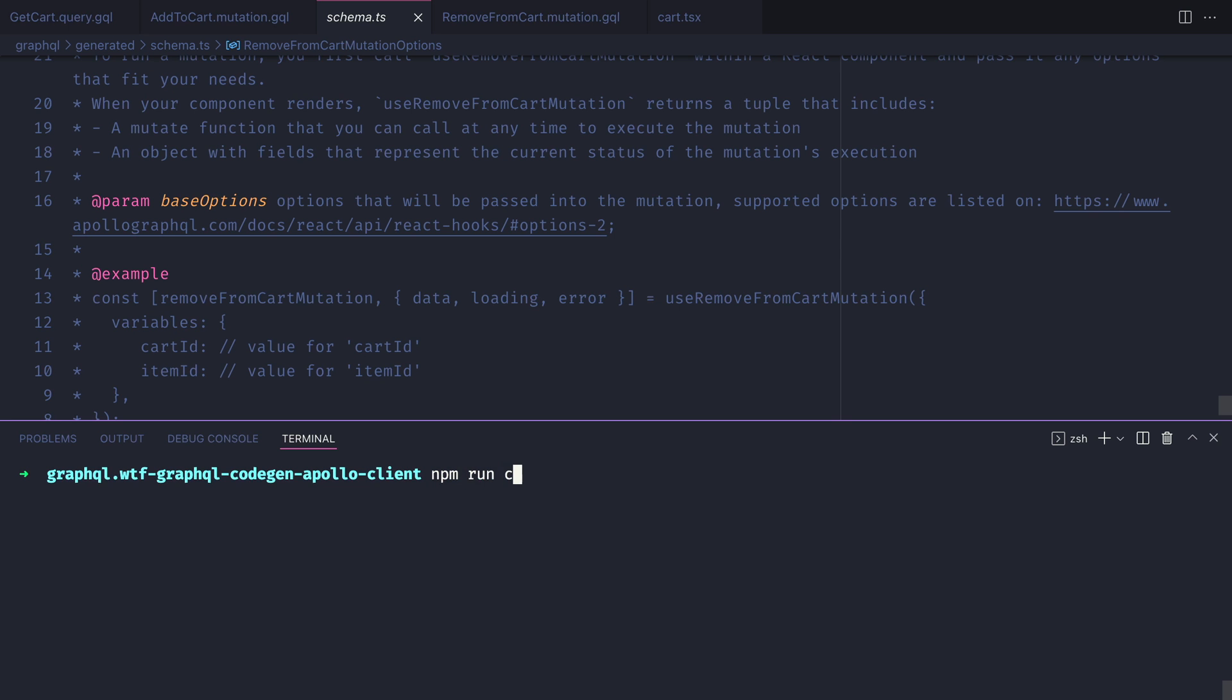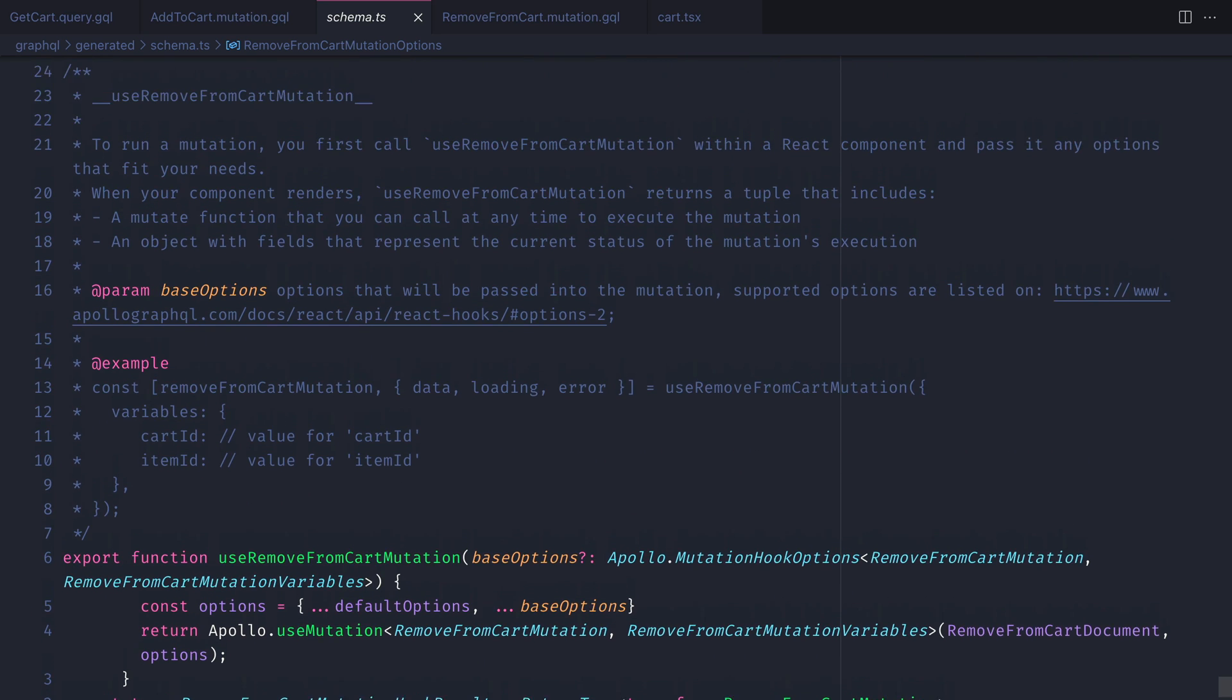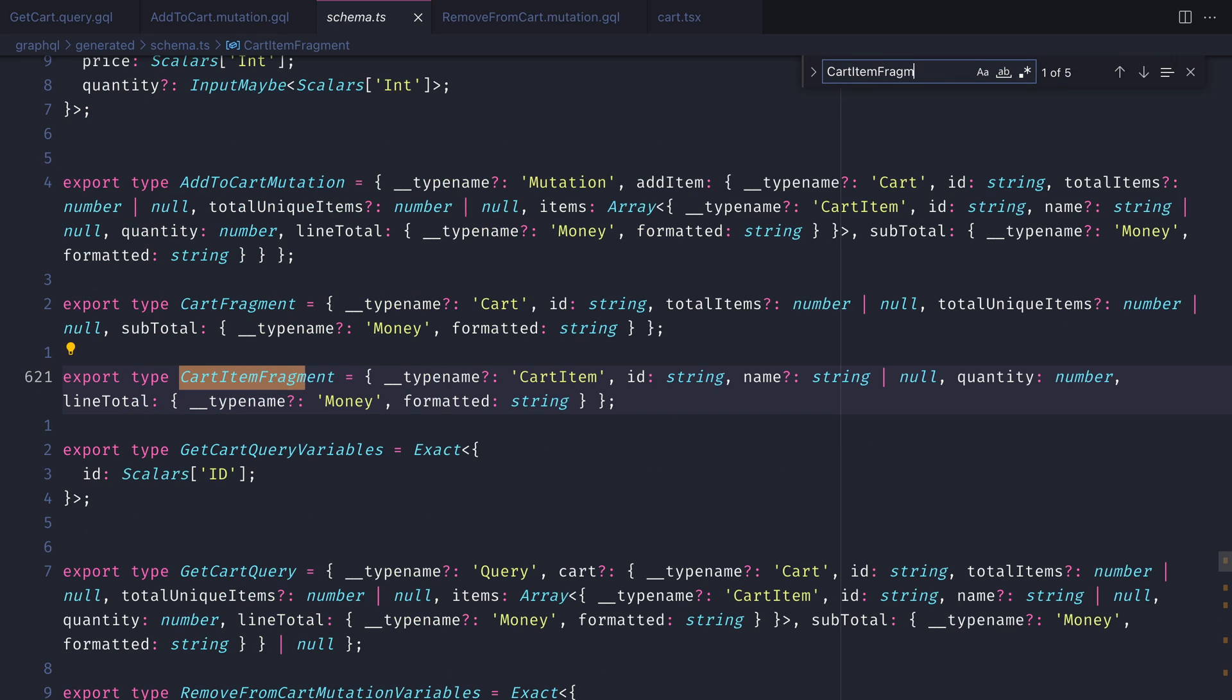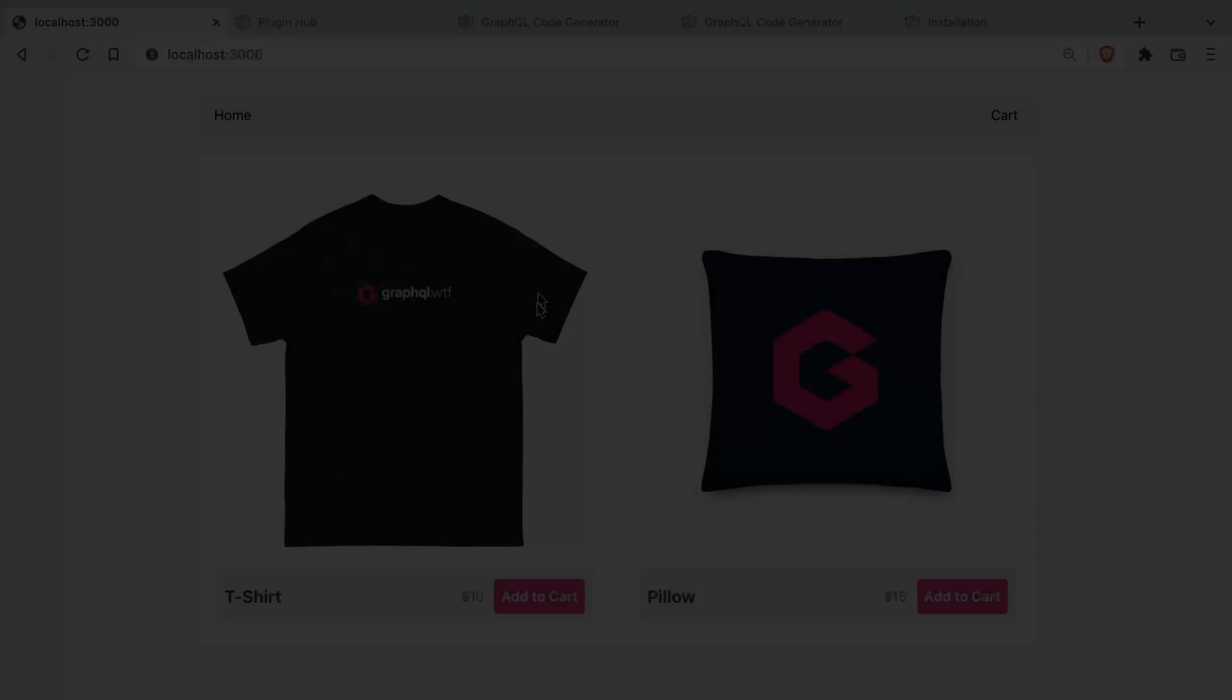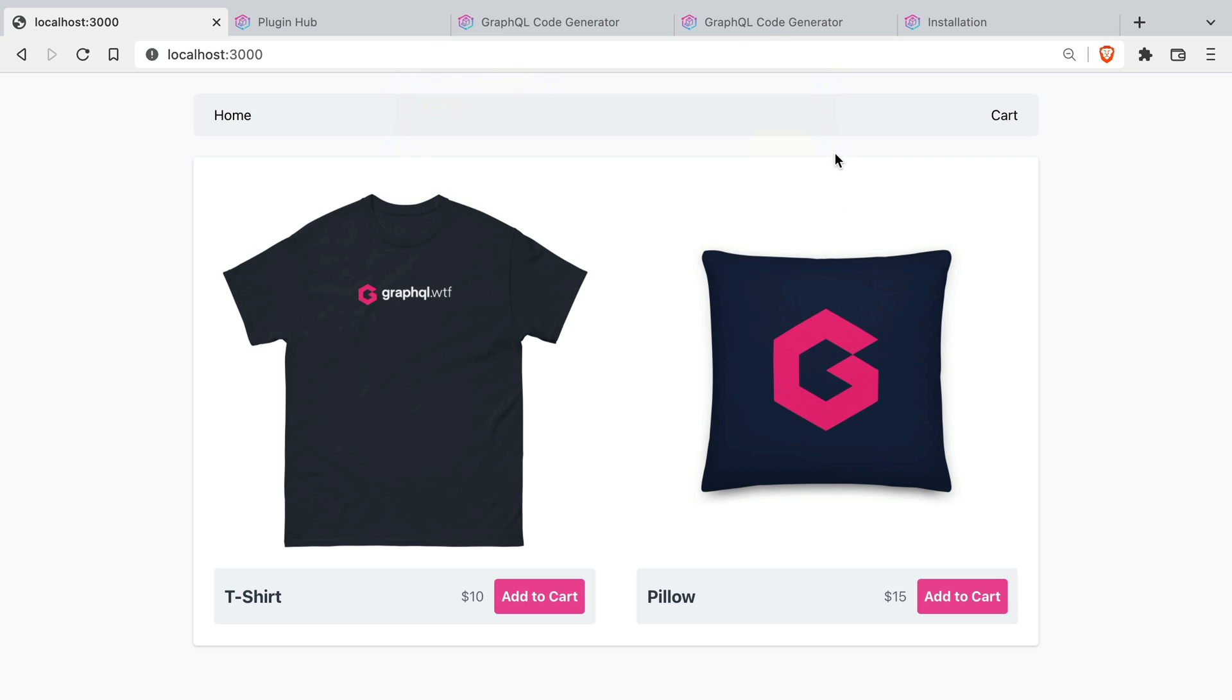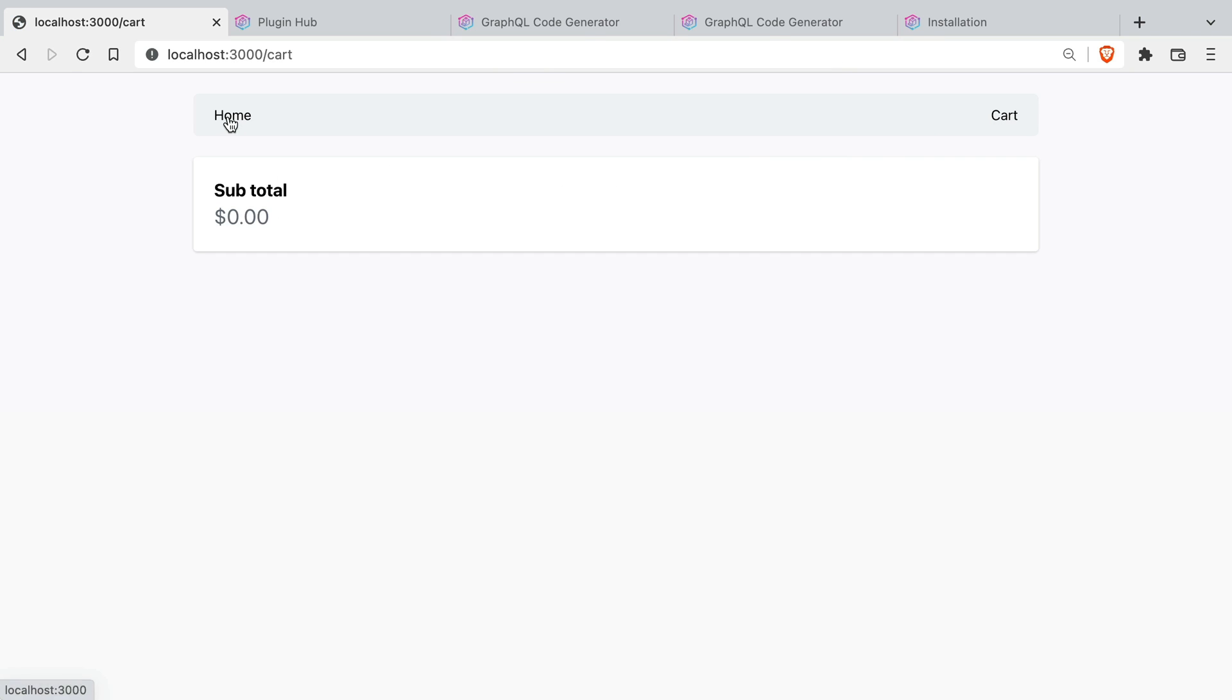If we run npm run code gen we can now see inside of the schema.ts file that we have those fragments defined which we can use throughout our application. If we go back to the application and we add to cart, fetch the cart and then remove from cart we can see that everything is working as it did before.